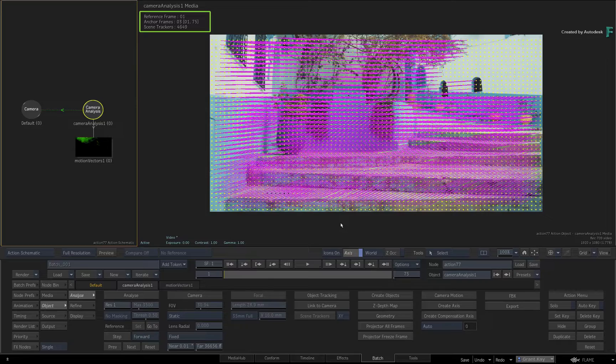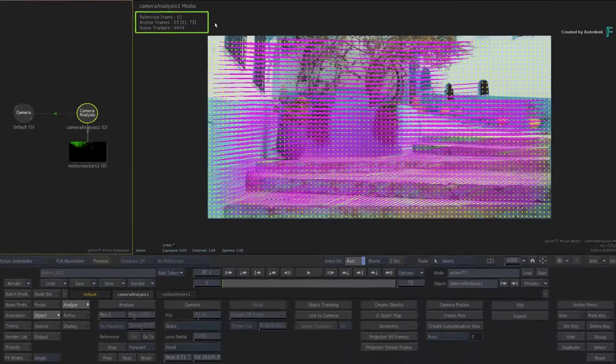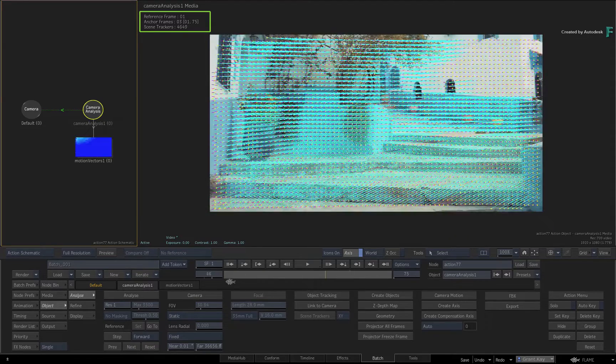The camera analysis will tell you whether the calculation was successful or not. When the information box is green, you have a good track, and red when you don't. You are also told the set reference frame for the analysis, the number of anchor frames to estimate the 3D point's positioning, and the total number of points used across the entire shot for the analysis. So tons of data have already been produced during the initial analysis step.